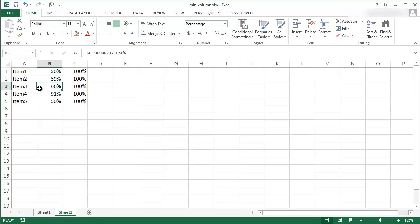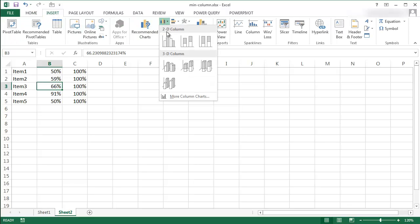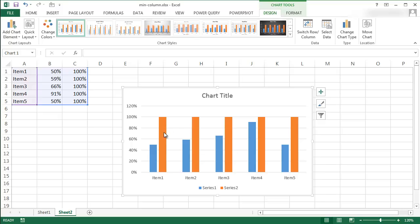Let me select anywhere in this table or range, go under Insert, and then select a column chart. So this is a basic column chart that we have.